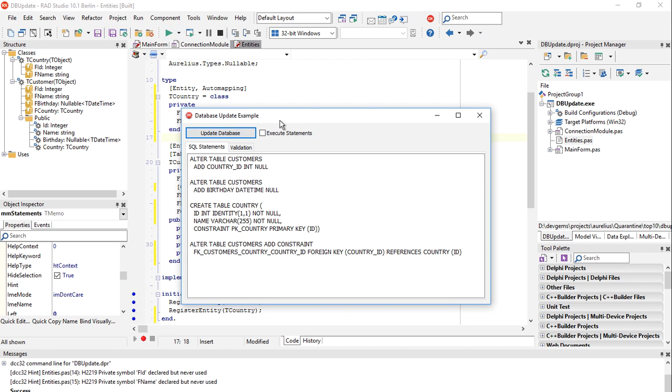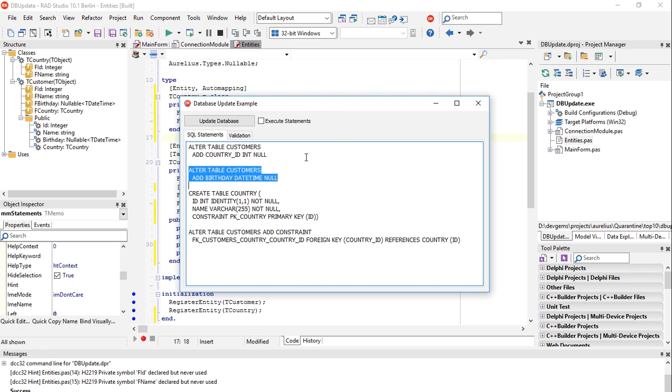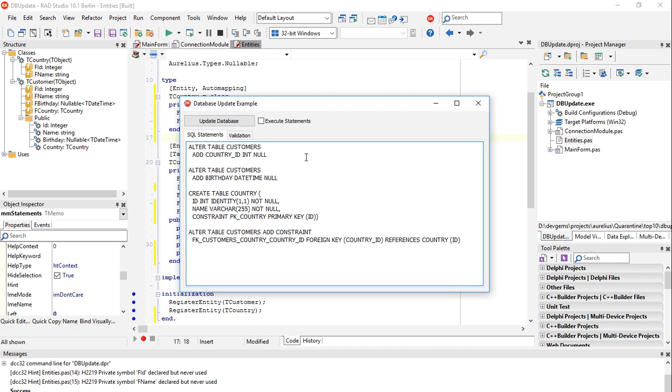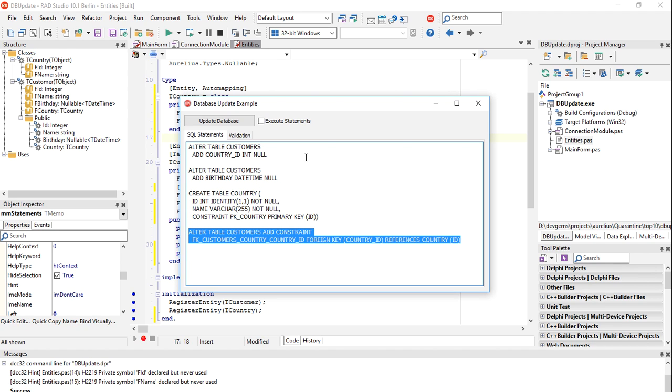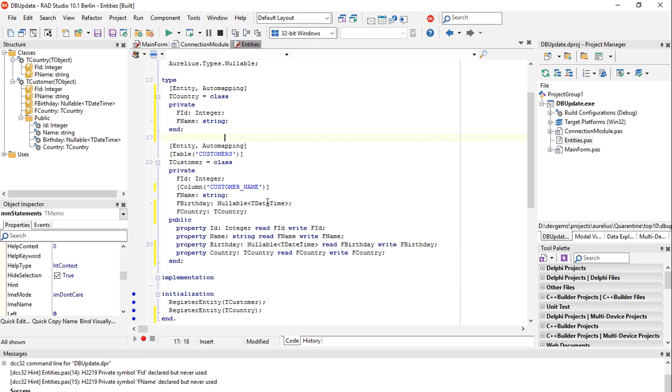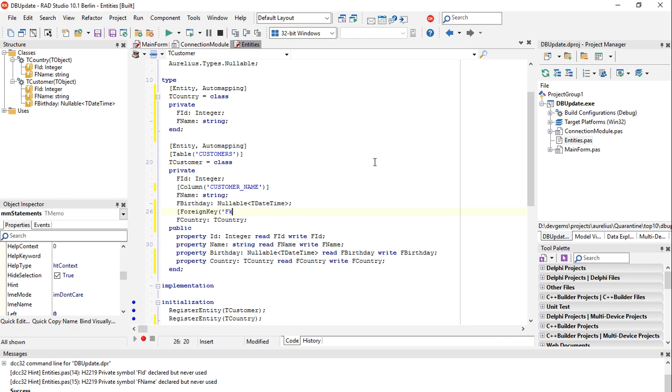Let's call update database and what did it do? It extracted the existing information from the database so it knows that there is already a table customers there, so there is no create table customers statement here. Instead there is an alter table customers to create the country ID field and another to create the birthday field or column, and there is the create table country statement to create the country table. And finally another statement that creates the foreign key between the customers table and country table. Note that we can even specify with the attributes the name of foreign key if you want to, foreign key customer country.